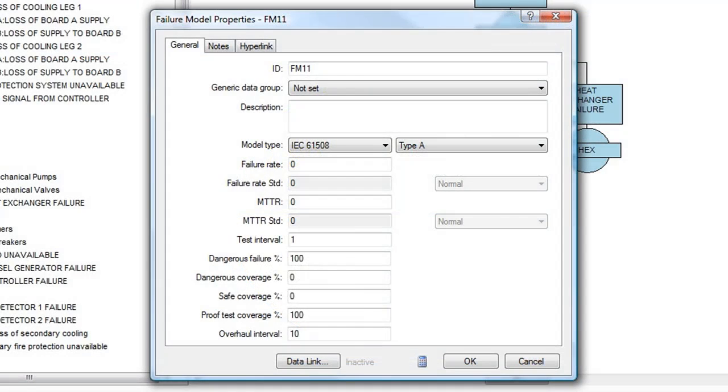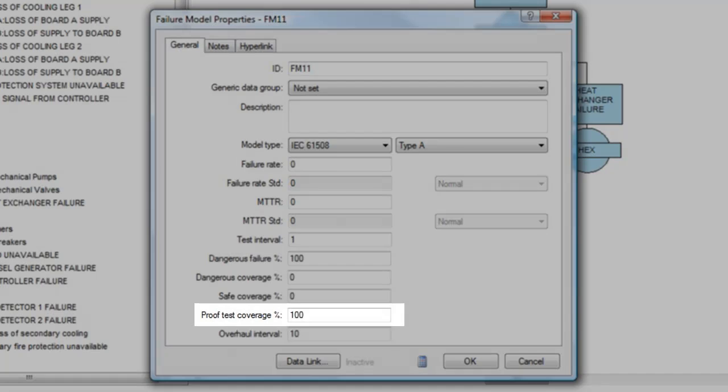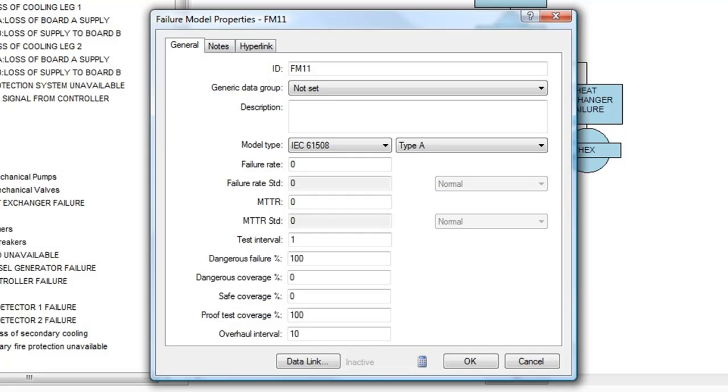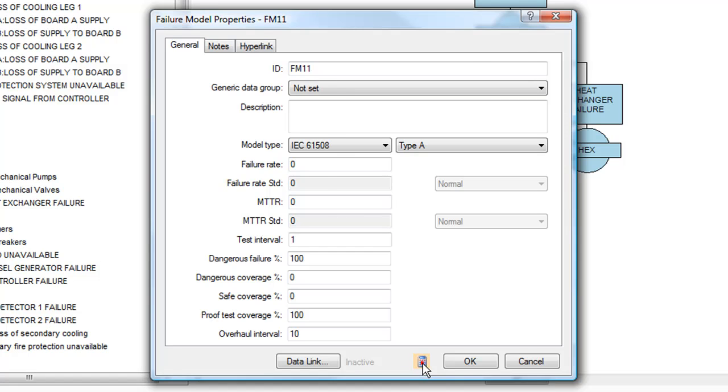Additionally, the IEC 61508 failure model allows for imperfect proof testing, meaning that some hidden failures are not detected during a test. Lastly, the failure model includes a failure rate calculator.